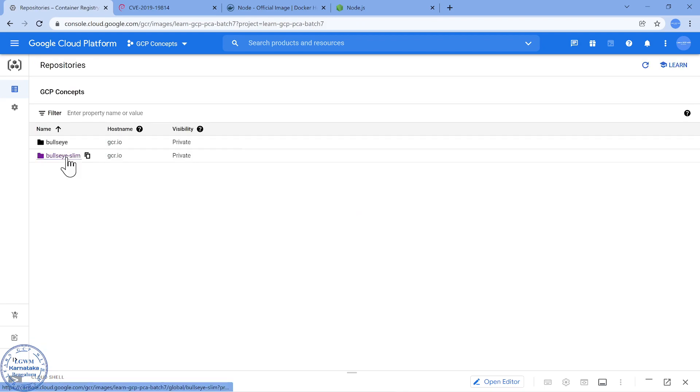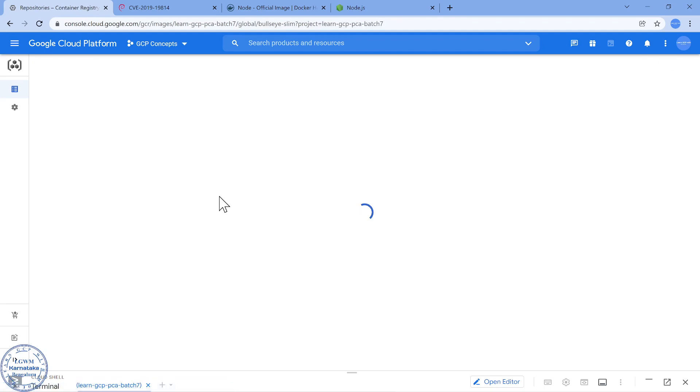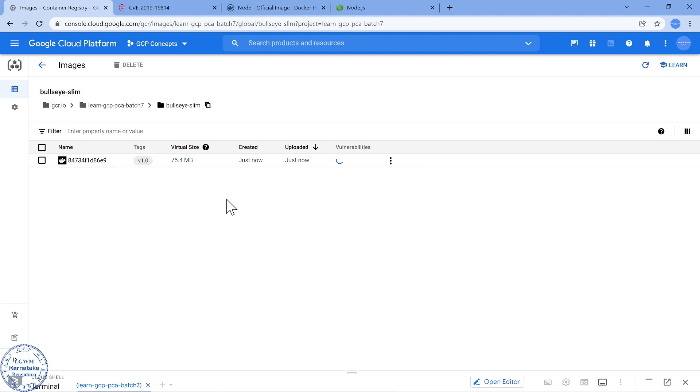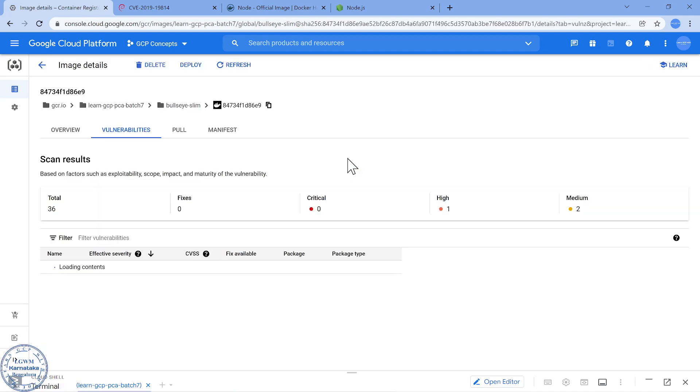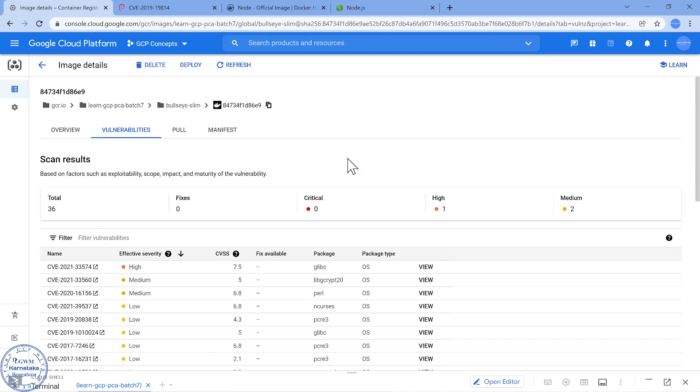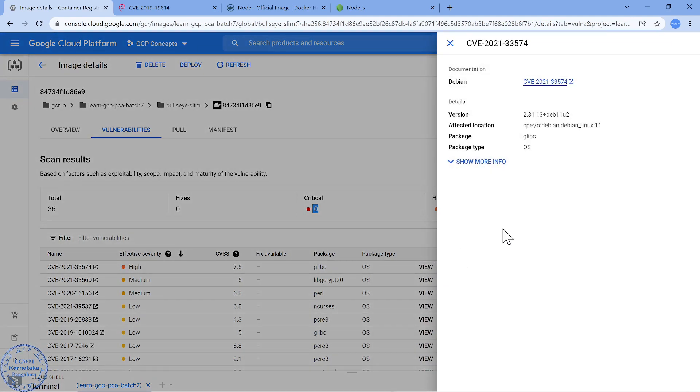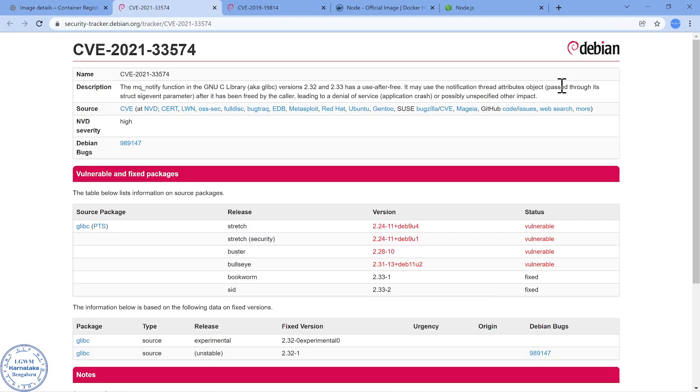Now bullseye slim: from 259 vulnerabilities which we saw and the size was 350 MB, now we have come down with a slim version to 36 vulnerabilities and the size also has reduced which is really a good one. If I now look into the vulnerabilities, it is not 0 but there are 36 vulnerabilities. The most important thing as an organization is critical vulnerabilities are not there but there is one high and one medium.